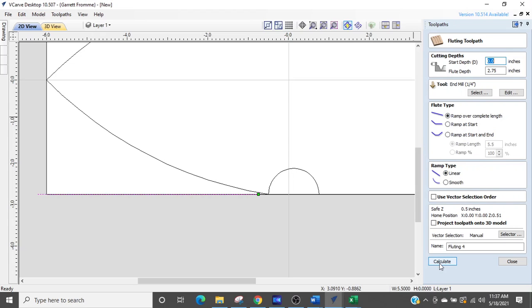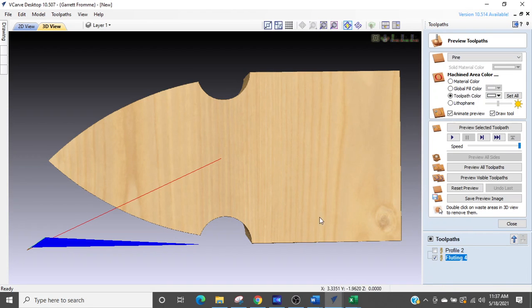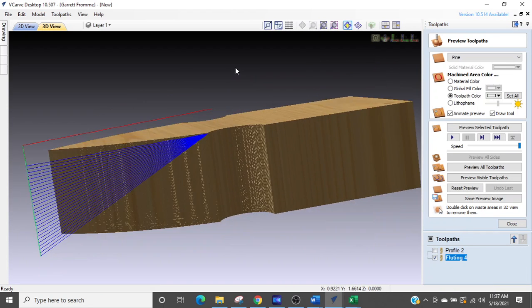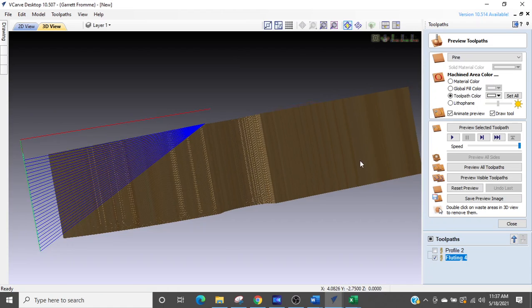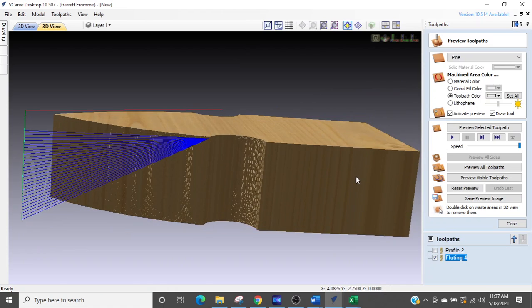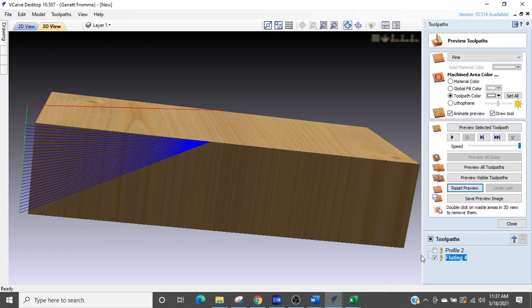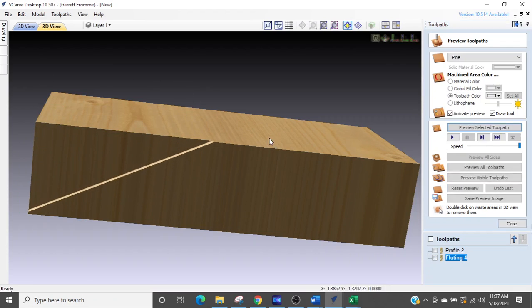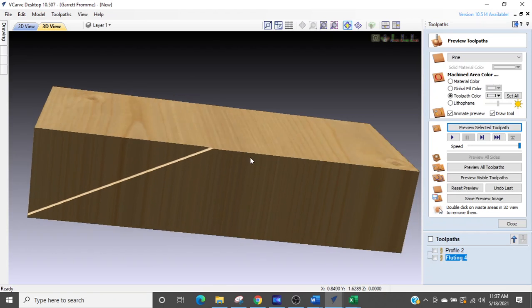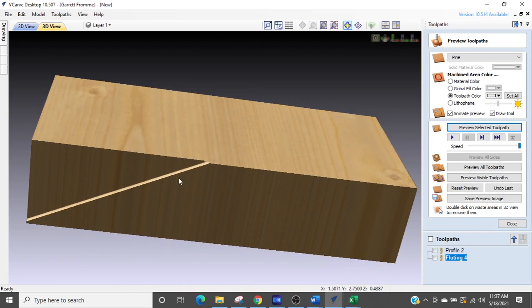And I am first going to go with ramp over complete length and on a linear move. And we're going to make sure the depth is set for 2.75. I'm using the quarter inch router bit, he would be using a half inch. I'm going to select calculate. And so there is the toolpath. And what I'm going to do is I'm going to reset this. And now you can see the toolpath. Let's just run that toolpath. Okay, so that is what it looks like. It's not curved outward, it's straight down.